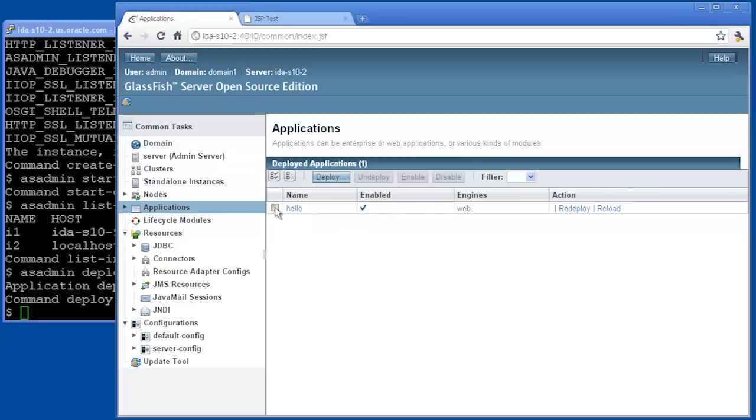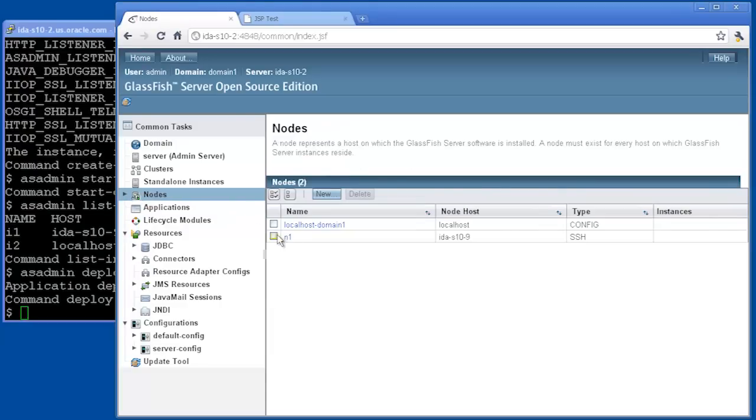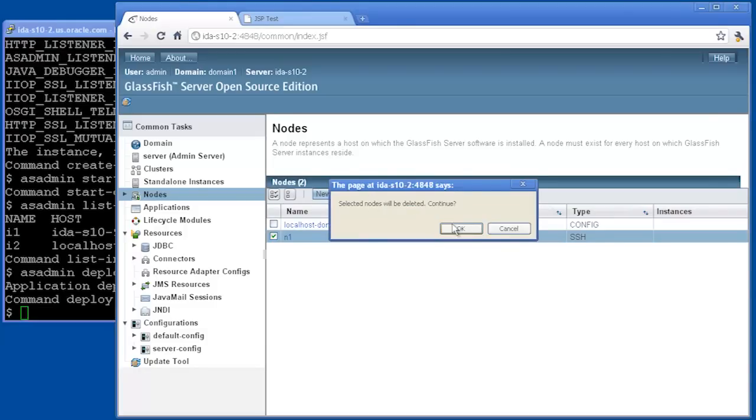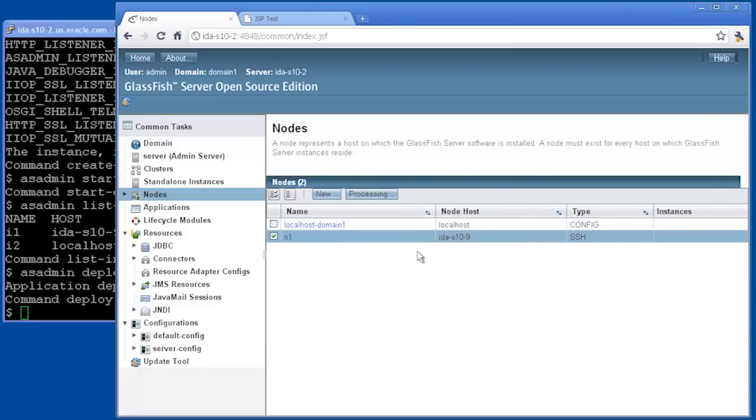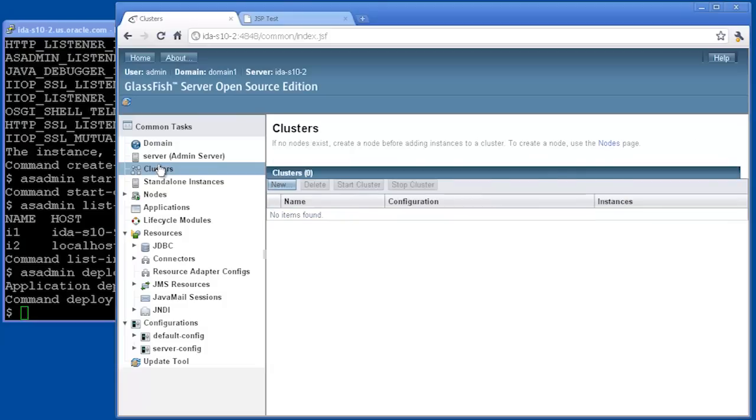So now we can see that that cluster is gone. We can go ahead and undeploy our application. And finally, we can delete that node that we created at the beginning of this demonstration. So we've cleaned up after ourselves. Our node is deleted, the cluster is gone, and that shows how we can manage clusters from within GlassFish 3.1.